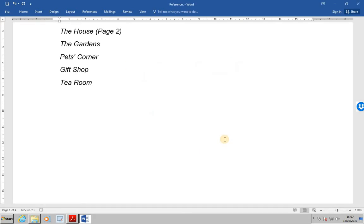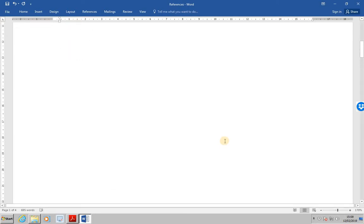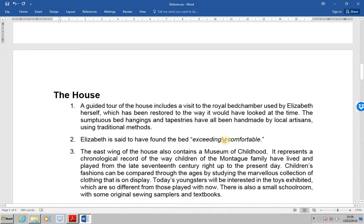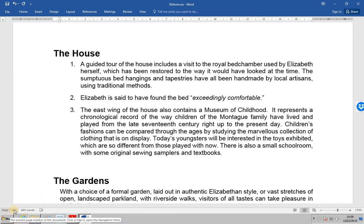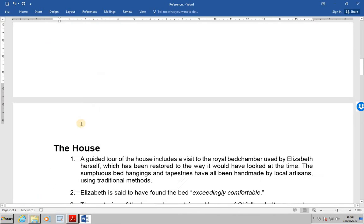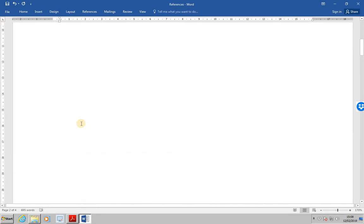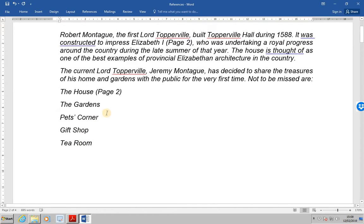So that is telling us that the paragraph for the house is on page two. And if we look down, you will find the heading for the house is on page two. What we now want to do is to set up all of the others in the same way: the gardens, pets corner, gift shop and the tea room.